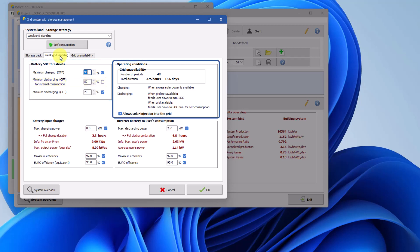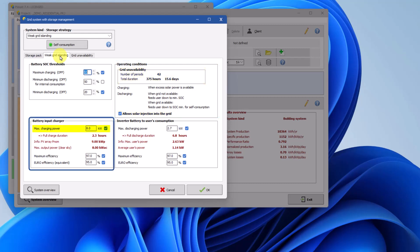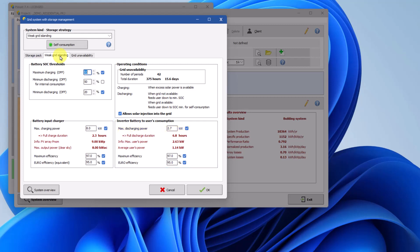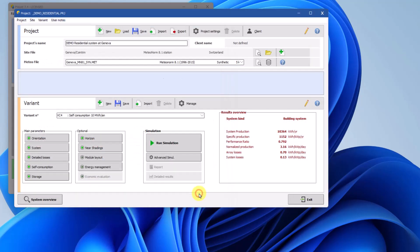In the Operating Conditions box, you can find information about grid unavailability. You can choose whether to inject energy into the grid, or to use the grid only to cover the load profile, typically at night. The Battery Input Charger box allows you to define the maximum charging power, ensuring it respects the battery's maximum charging capabilities. Similarly, the Inverted Battery to Users Consumption box lets you define the maximum discharging power of the battery. This value should be lower than the charging power. Consult your battery datasheet to determine the appropriate value. Once the grid islanding scenario is configured, click OK to continue and run the simulation.